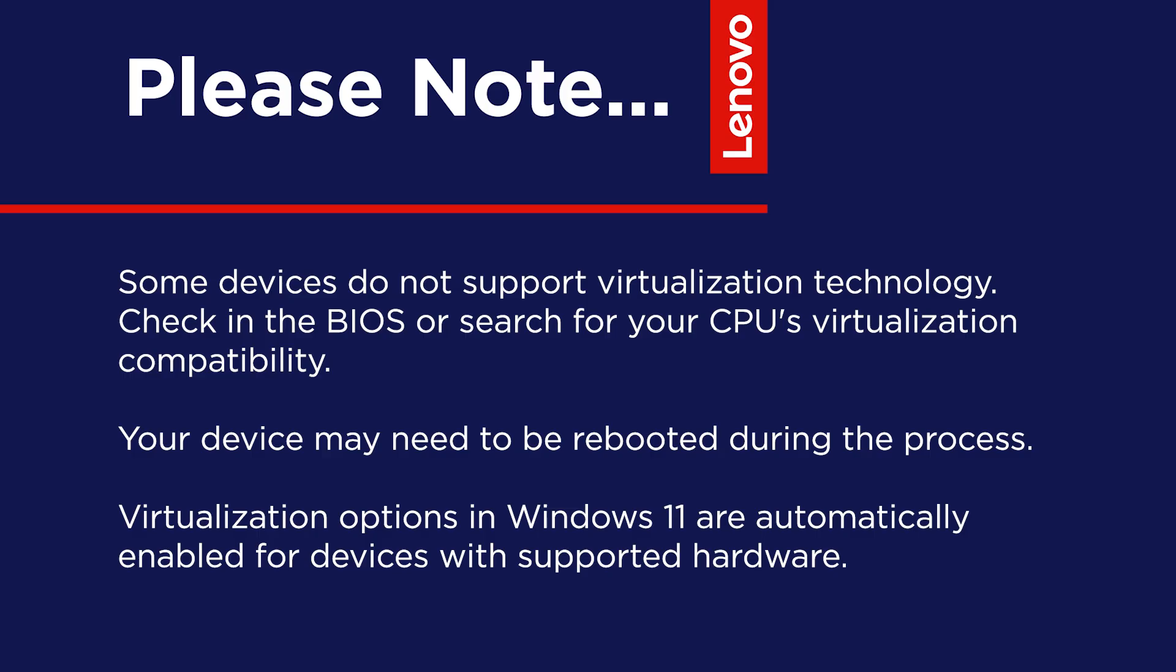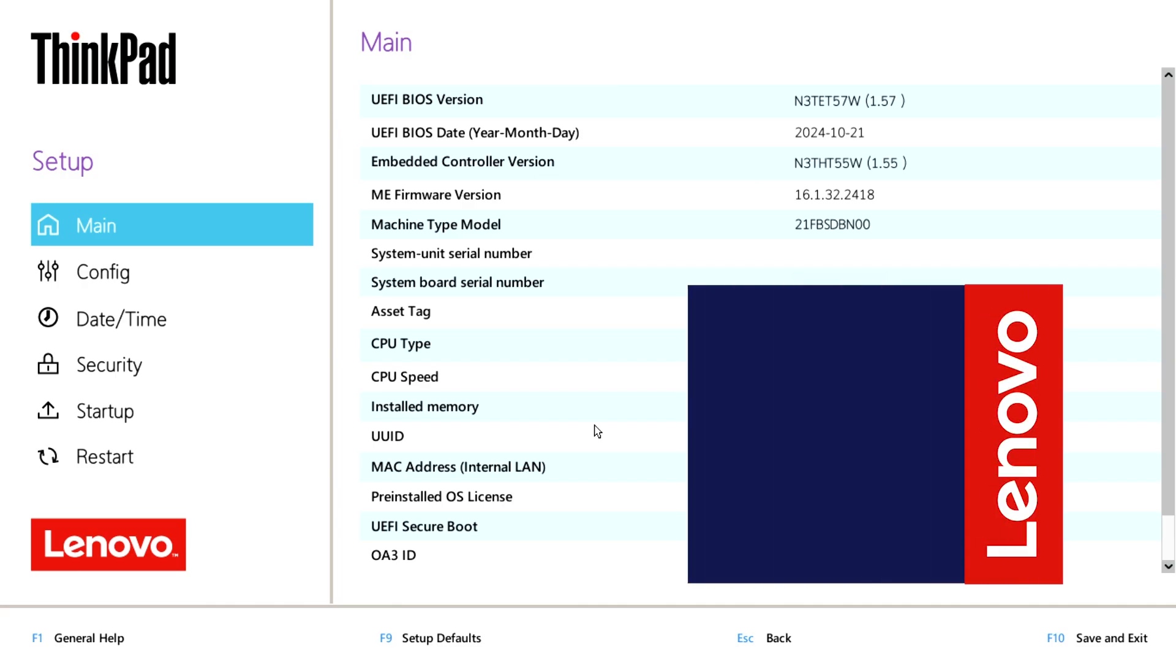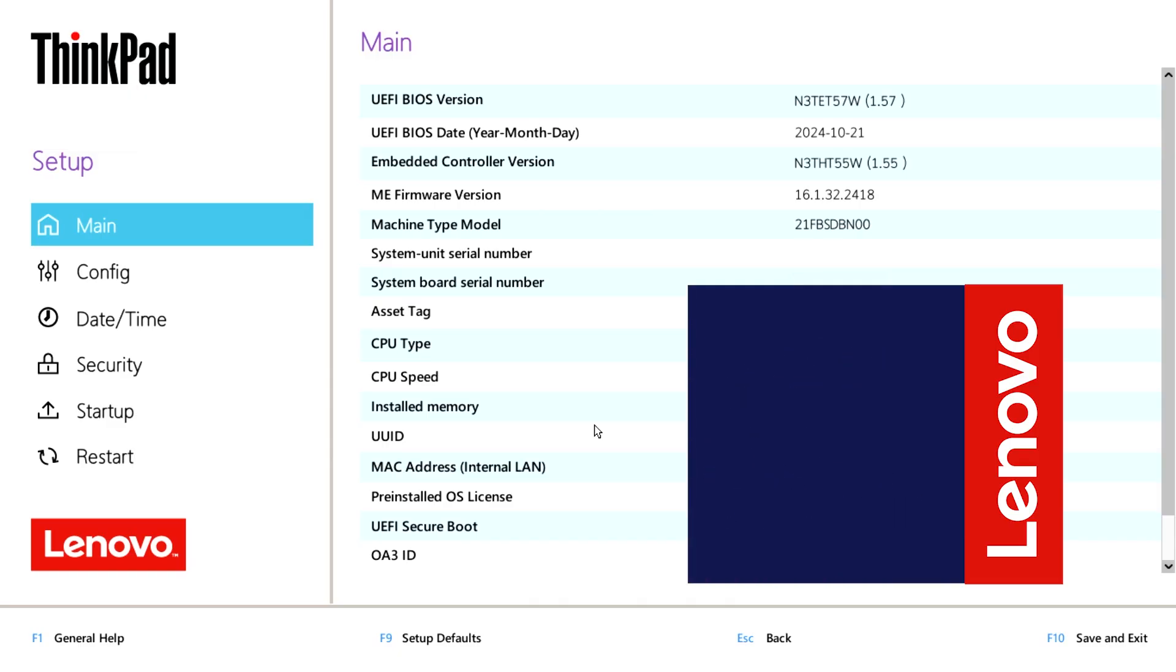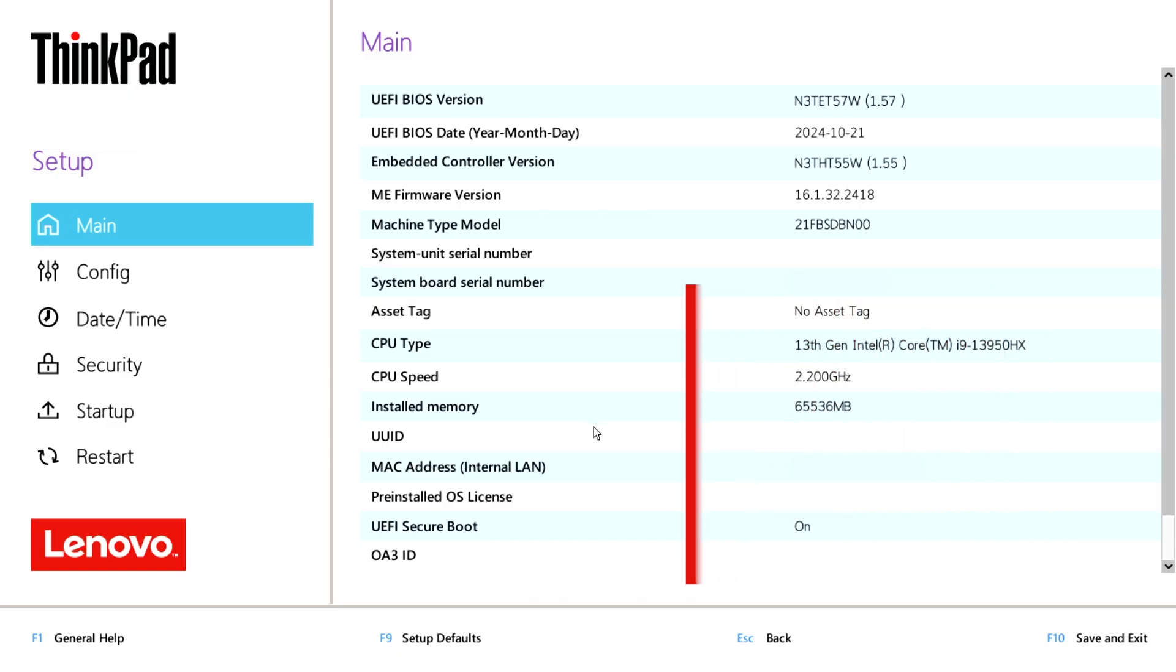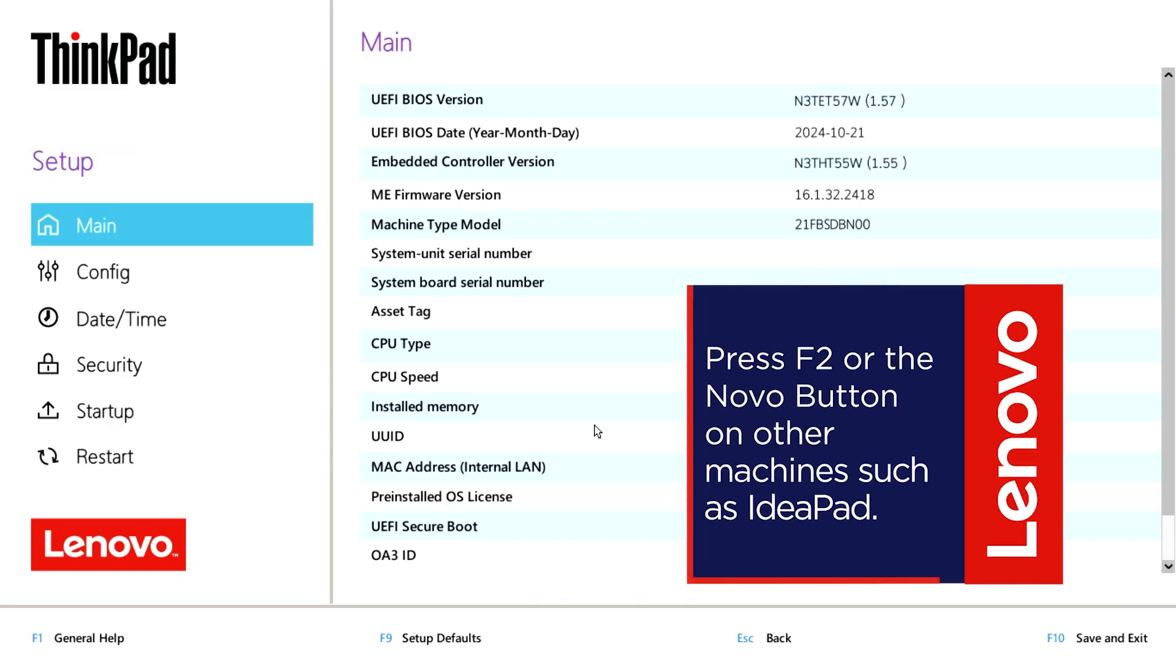Follow these steps to check if your device has virtualization features enabled. Boot the system into BIOS. This is done by pressing the F1 key at the start of the boot process on most Lenovo ThinkPad computers. Some Lenovo devices, such as IdeaPad, require pressing the F2 key or the Novo button.